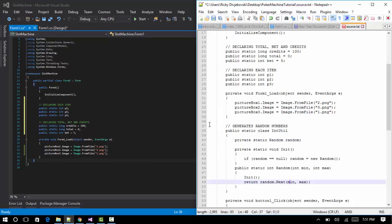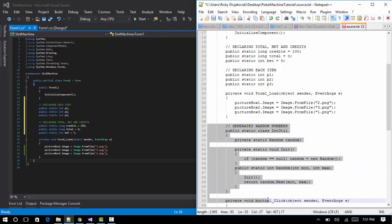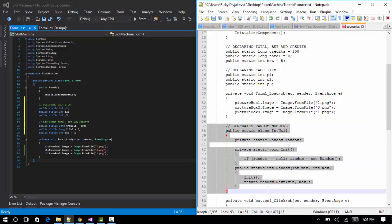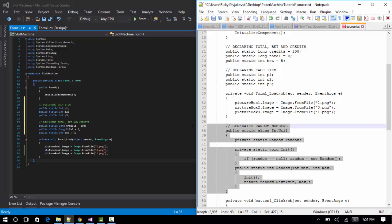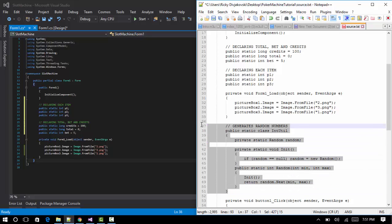Now we want to add a system that generates random numbers. This is actually a big topic in development — it's quite hard to generate truly random numbers from a computer. I'm not going to go too deep into this; we'll just copy this bit of code under the form load.